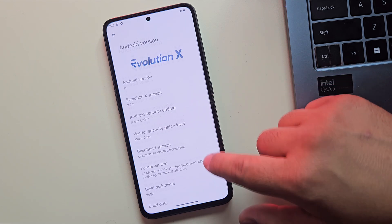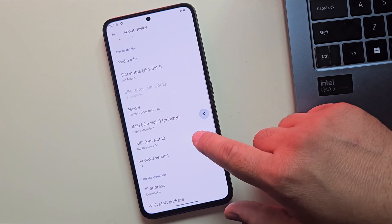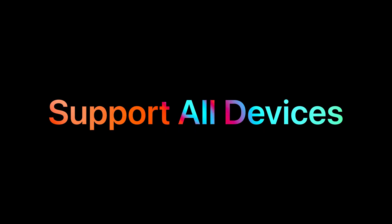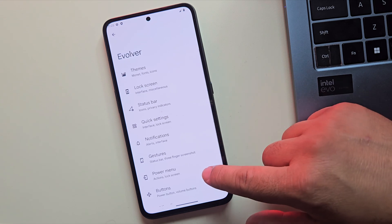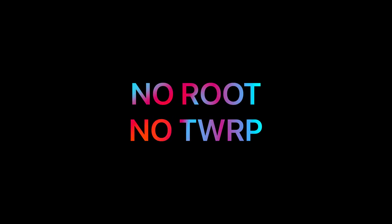What makes it even cooler is that you can install this custom ROM on almost any Android device using something called a GSI. And the best part, you don't even need to root your phone or use TWRP recovery to get it working.